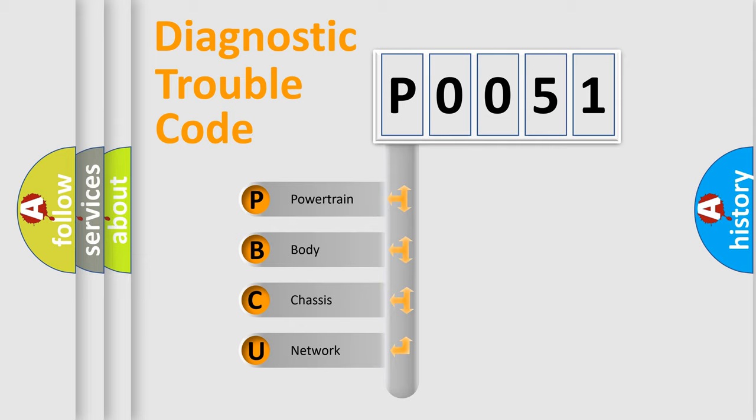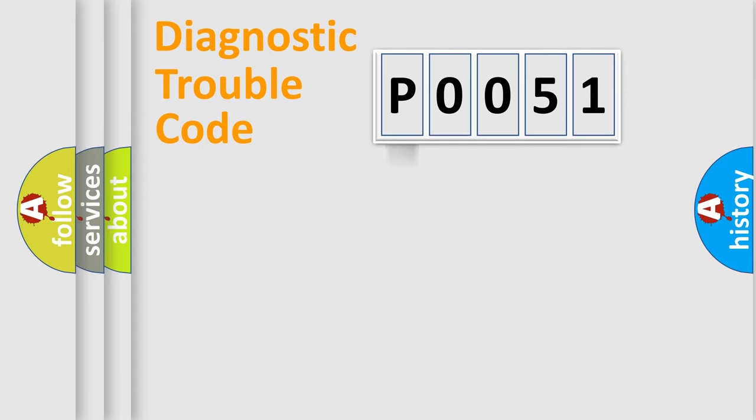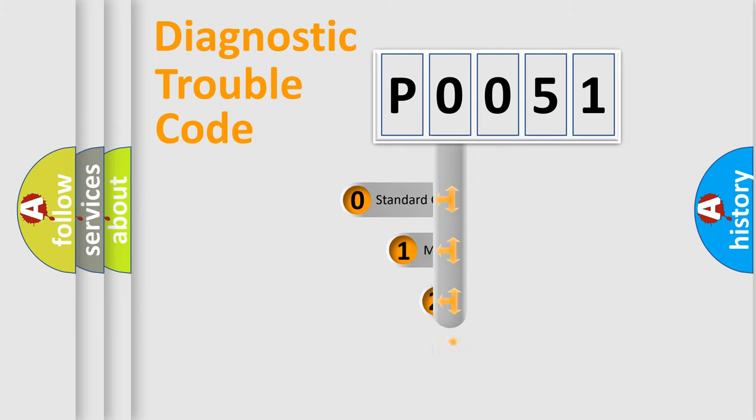We divide the electric system of automobile into four basic units: Powertrain, Body, Chassis, and Network. This distribution is defined in the first character code.